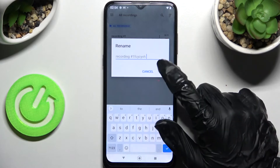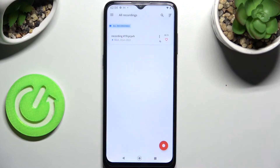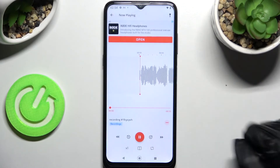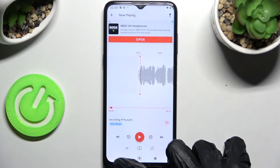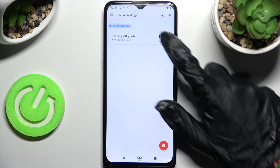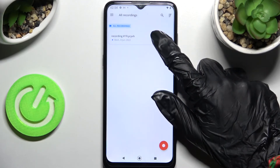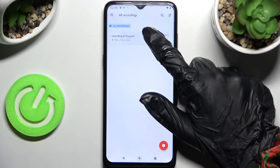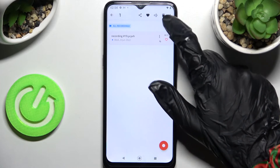I'll go with some gibberish and tap OK. If you wish to play it, click on it. If you wish to delete it, just hold it, tap on the bin icon at the top right corner, and confirm your choice in the pop-up.